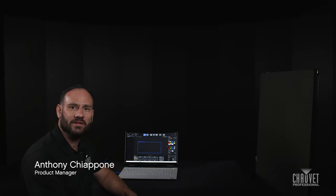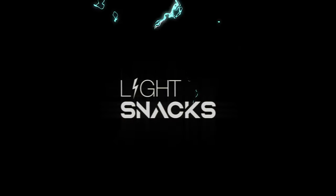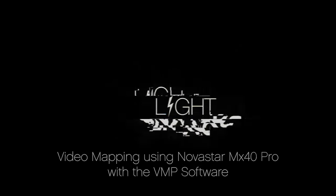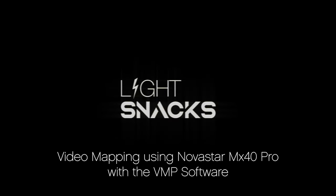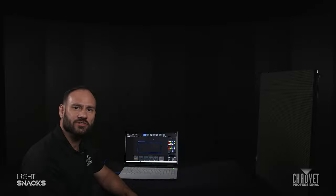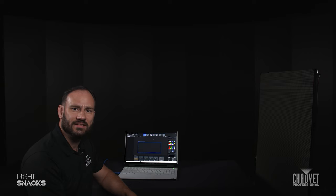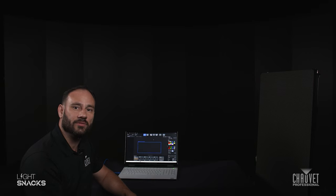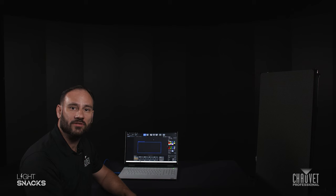Hi, I'm Anthony Ciappone and this is LightSnacks. Today I'm going to show you how easy it is to get video mapped on your video panels using the Novastar MX40 Pro and the VMP software.